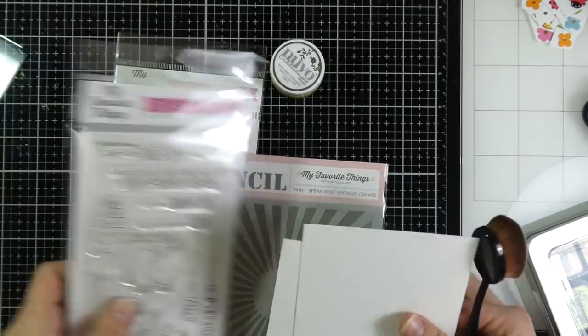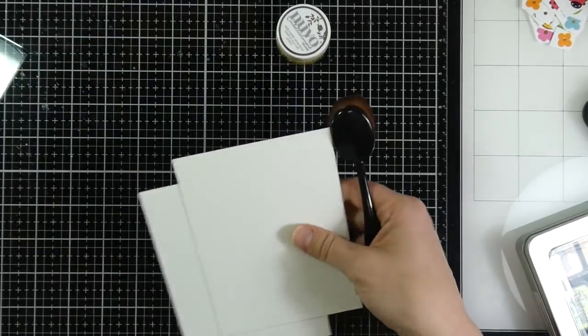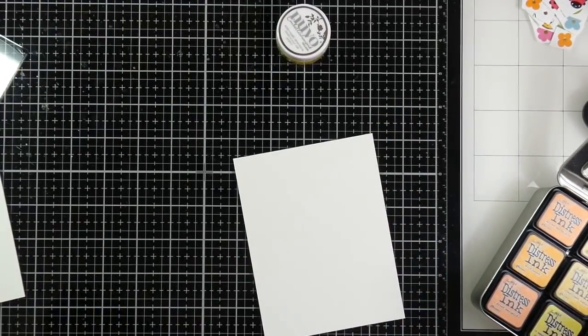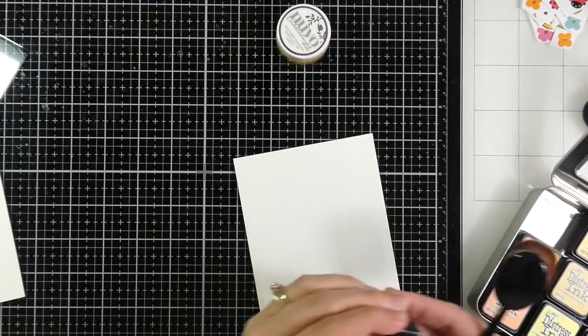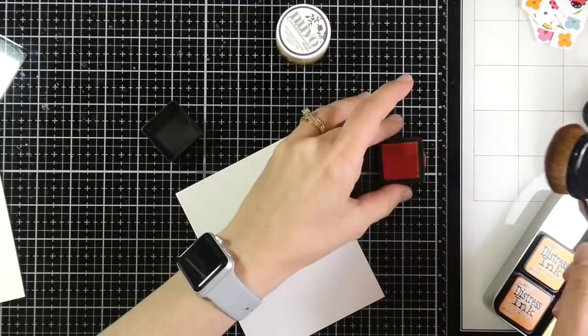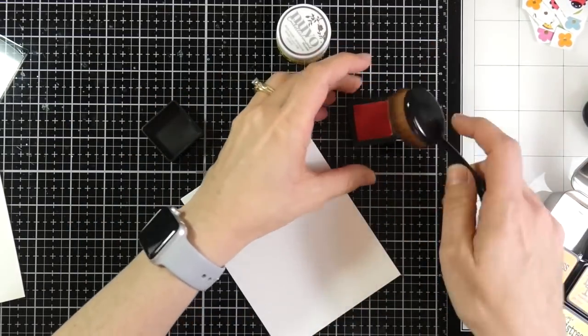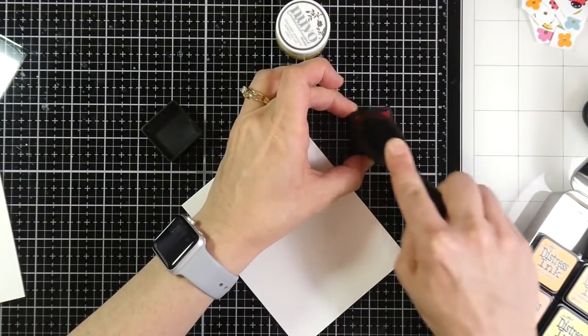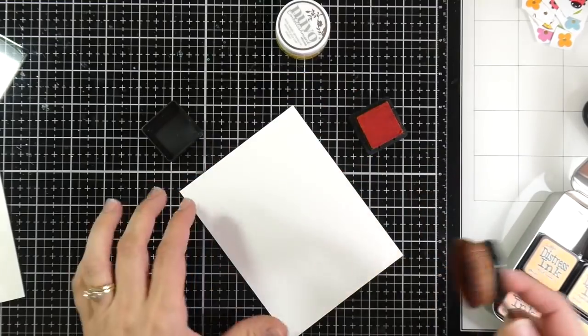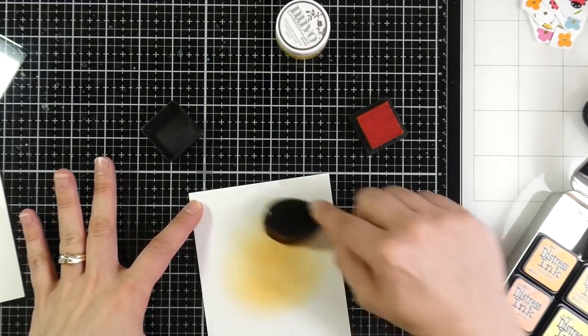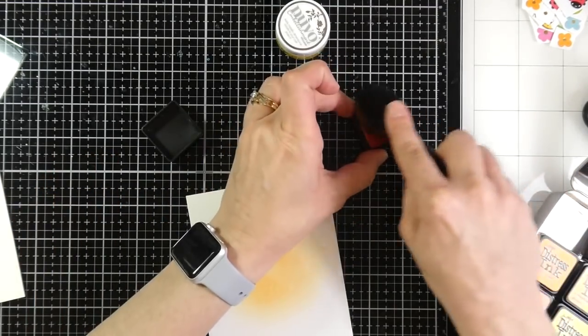Today I'm making a couple birthday cards. I wanted to do something with some of this Nuvo mousse that I had. So I had an idea of doing some ink blending and using stencils and making a couple birthday cards. So let's go ahead and talk about what we're doing.